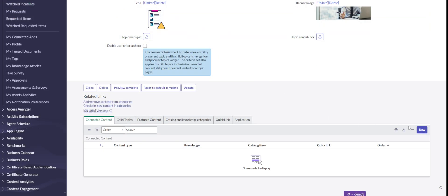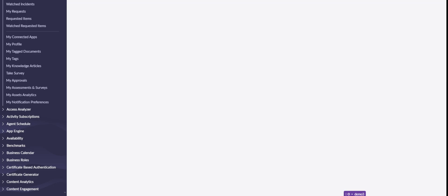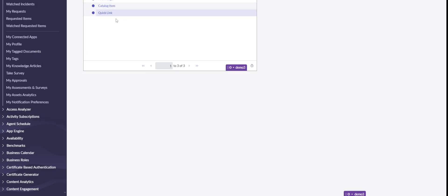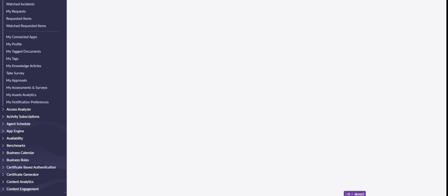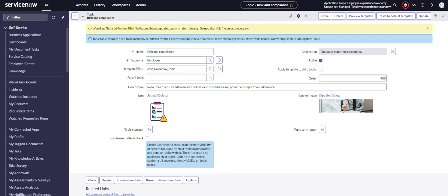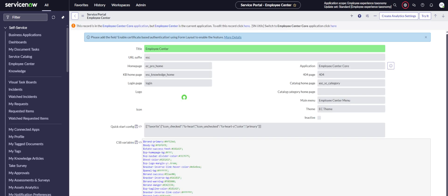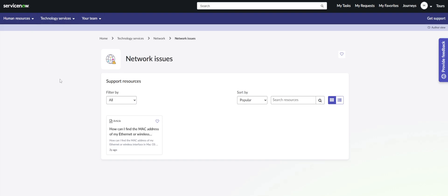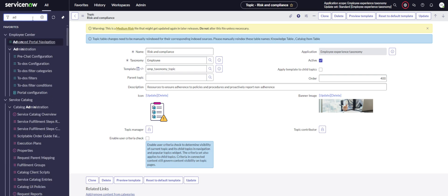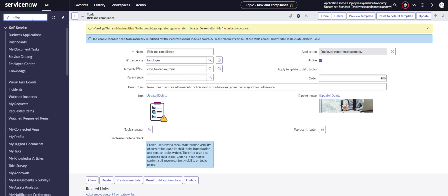So let's try to add something here. Let me change the scope and connect something — we can connect a knowledge article, catalog item, or a quick link. Let's connect a knowledge article and pick one. I've just connected a knowledge article. Let's go back and refresh — and you can see we can't see it. That is because we have Advanced Portal Navigation turned on.